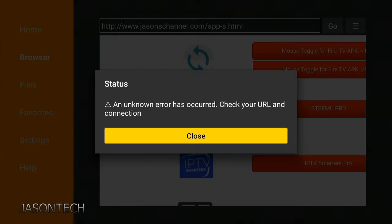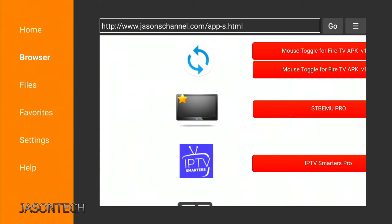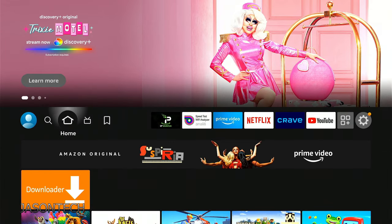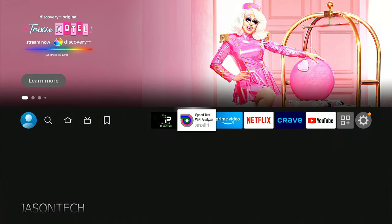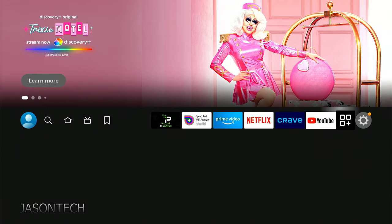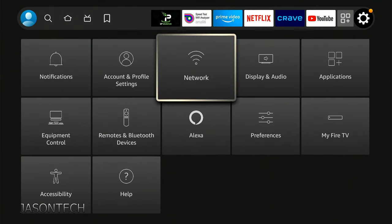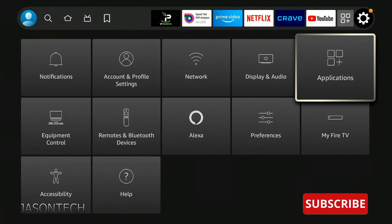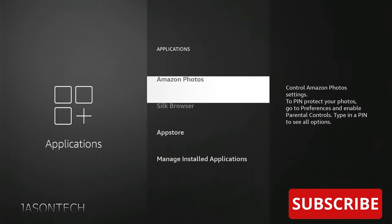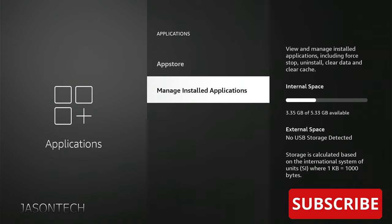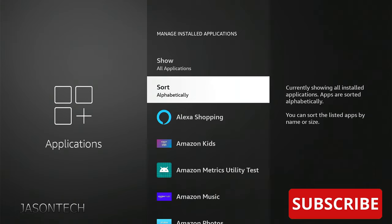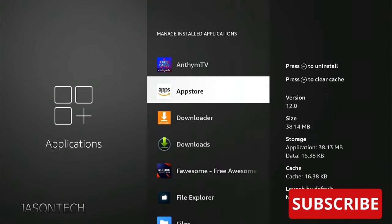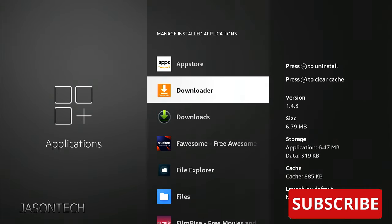Okay, so we're going to hit close. We're going to hit the home button. First thing we want to do is head over to the gear, applications, manage installed applications. Now we're going to scroll until we see downloader. Mine's right here. Press OK.